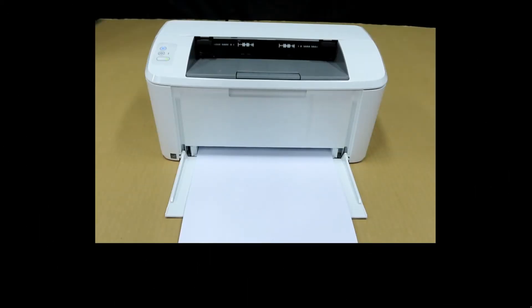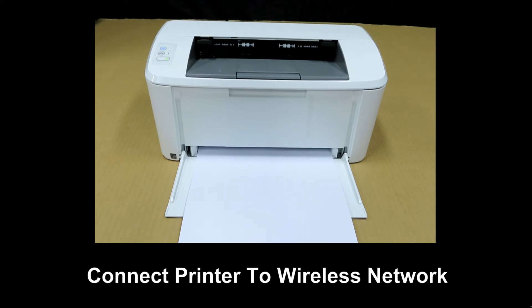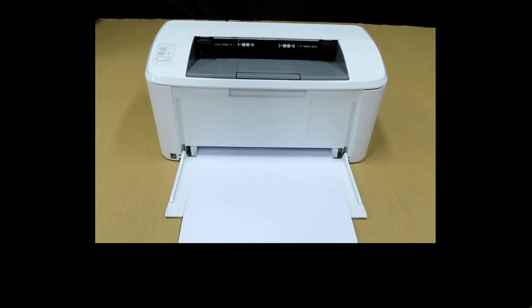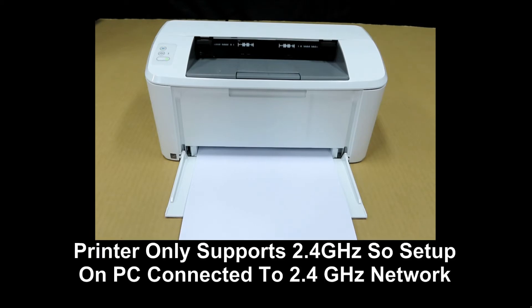We're going to show you how to set up and connect your HP LaserJet M110W printer to the network. This printer only supports 2.4 GHz, so we will set it up using our Windows 10 computer that is connected to the 2.4 GHz network.